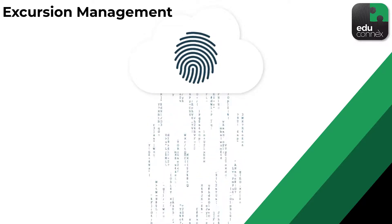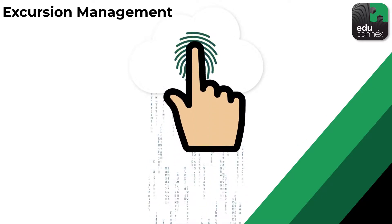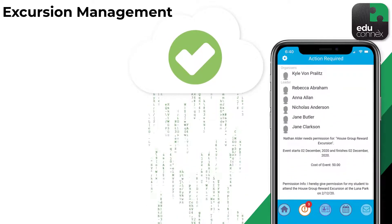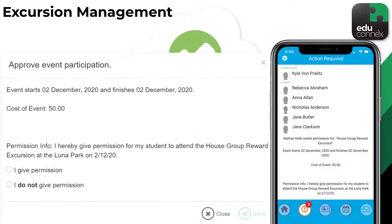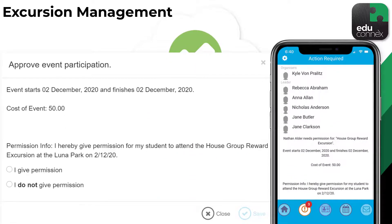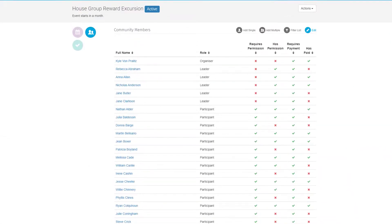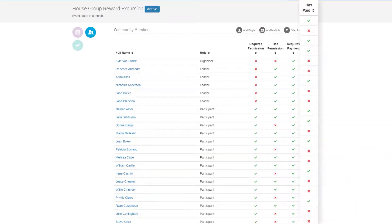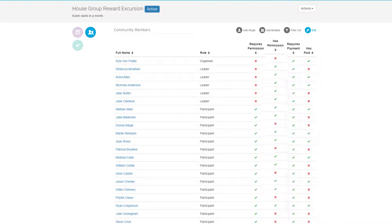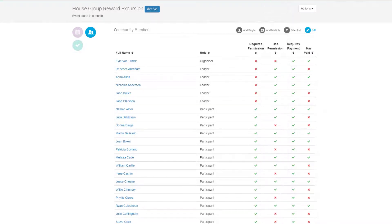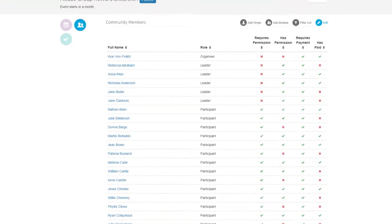As soon as the event is activated, it's right there in the mobile app and the desktop app. Once consent has been given, it will show up in the event. You'll be able to keep track of who's paid and who's returned their permission slips, all in one place.